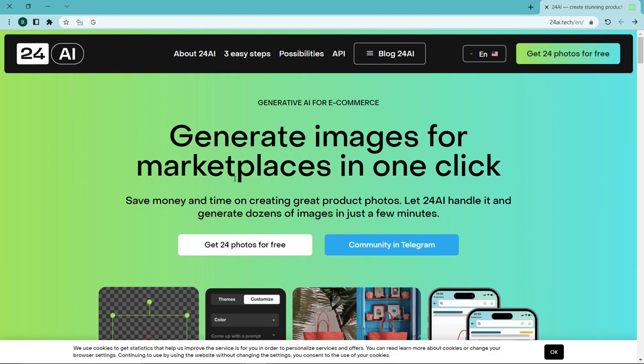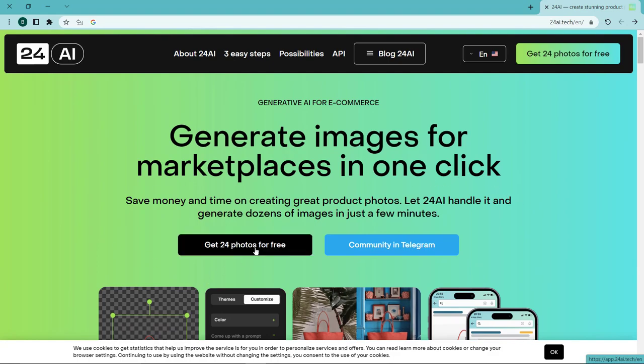This site allows you to create 24 free images in 4K quality, but I will put a video link for you in the description on how to use similar sites for free.